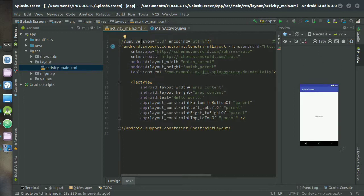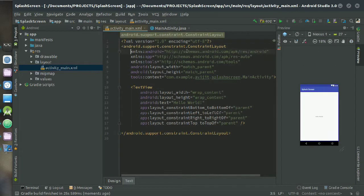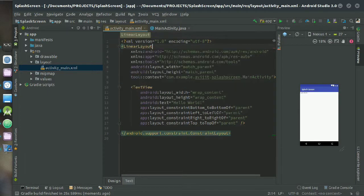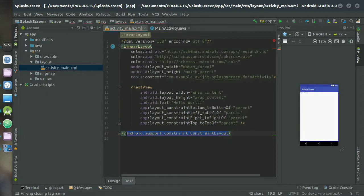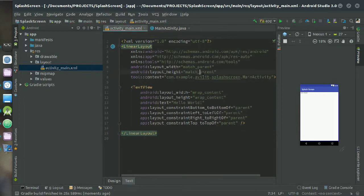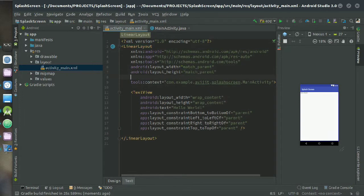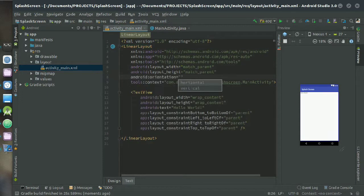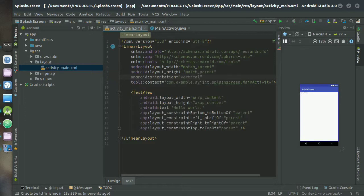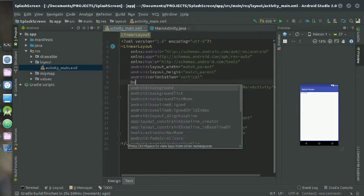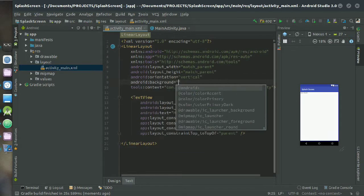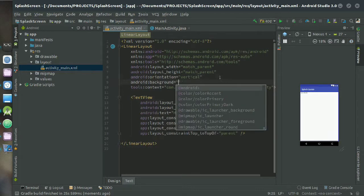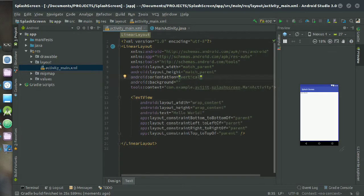At the right side you can see your preview of the XML file. So I am naming it as LinearLayout and also the closing tags, keeping the orientation as vertical and also the background. I have to put it in the drawable folder.